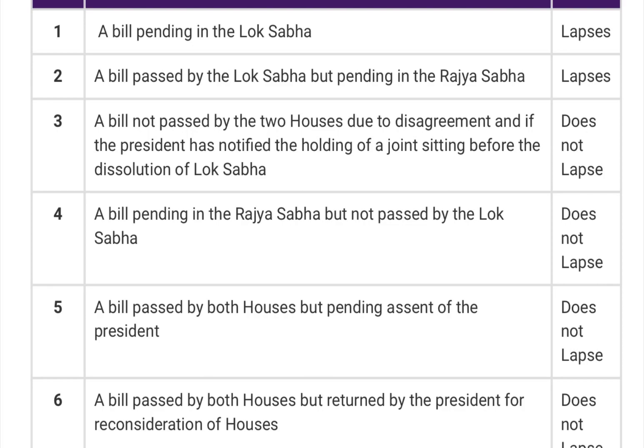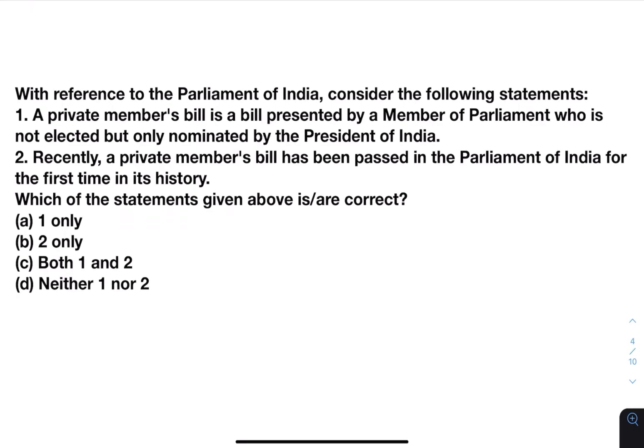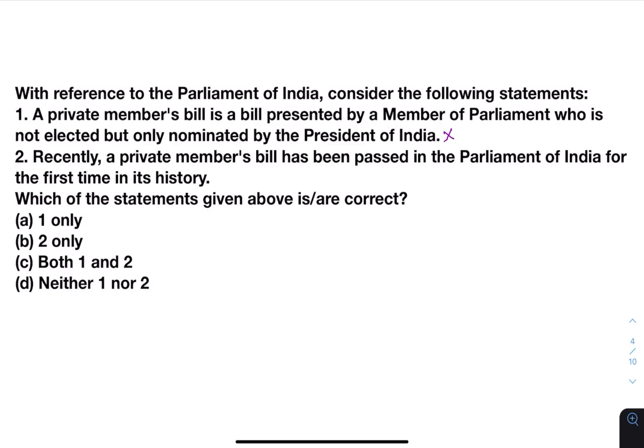So a bill lapses in two cases: when it is pending in the Lok Sabha, and when it is passed by the Lok Sabha but pending in the Rajya Sabha. Next: a private member's bill is a bill presented by a member of parliament who is not elected but only nominated by the President of India — this is not true. A private member's bill refers to those members of parliament who are not part of the government. The statement that a private member's bill has been passed for the first time in parliament's history is also not true — several private member bills have been passed. The answer will be neither one nor two.